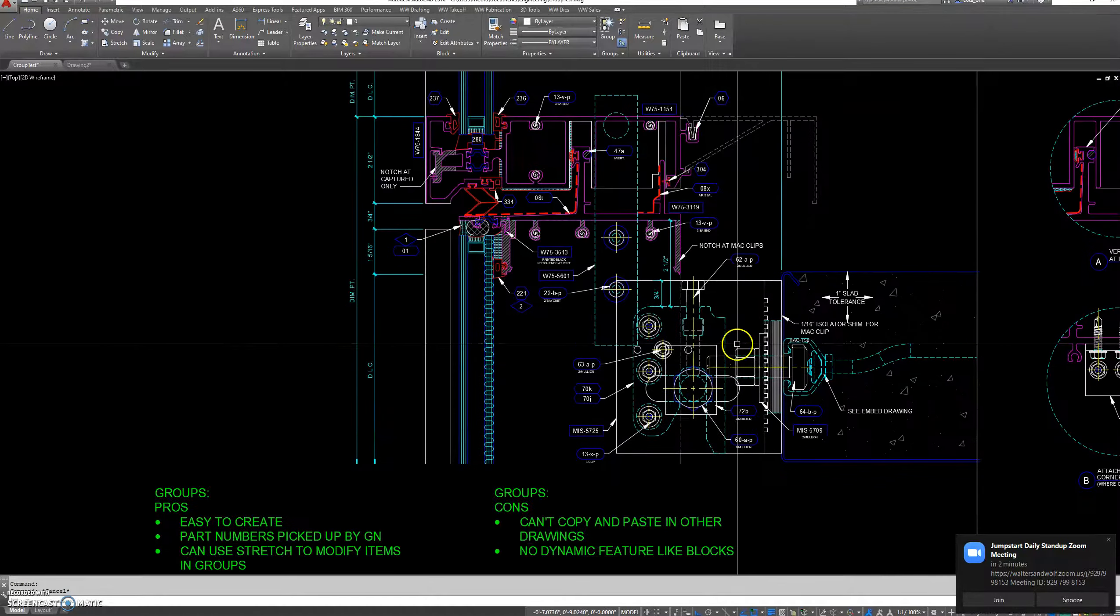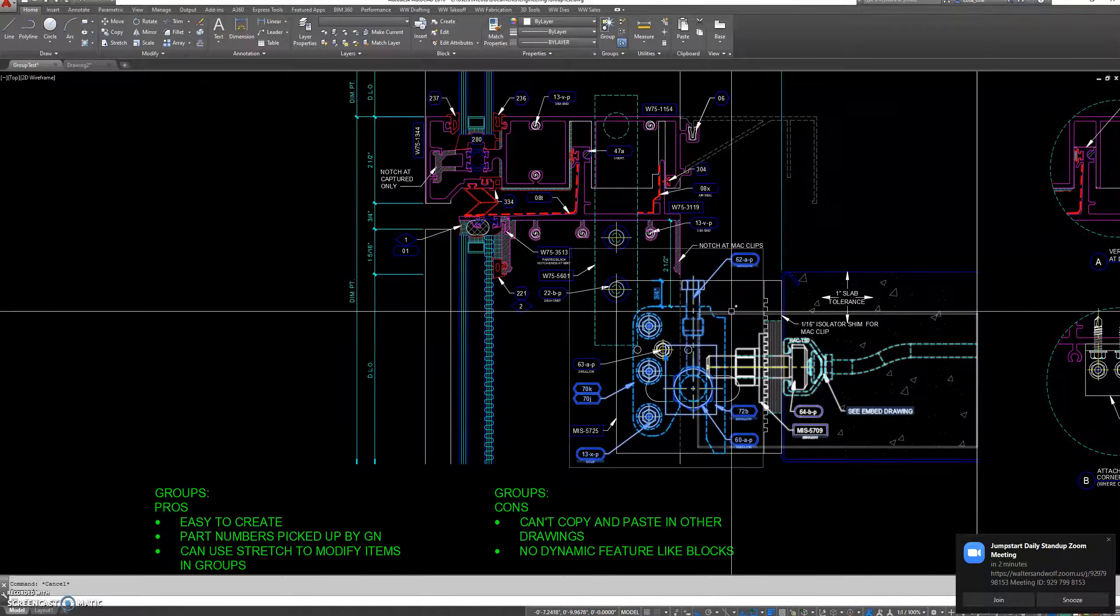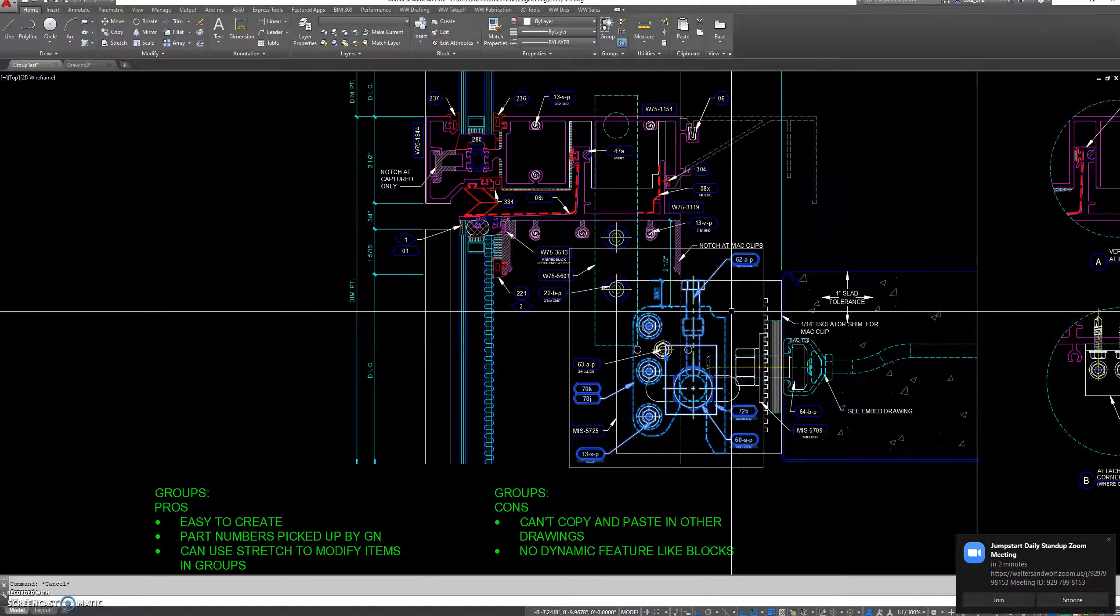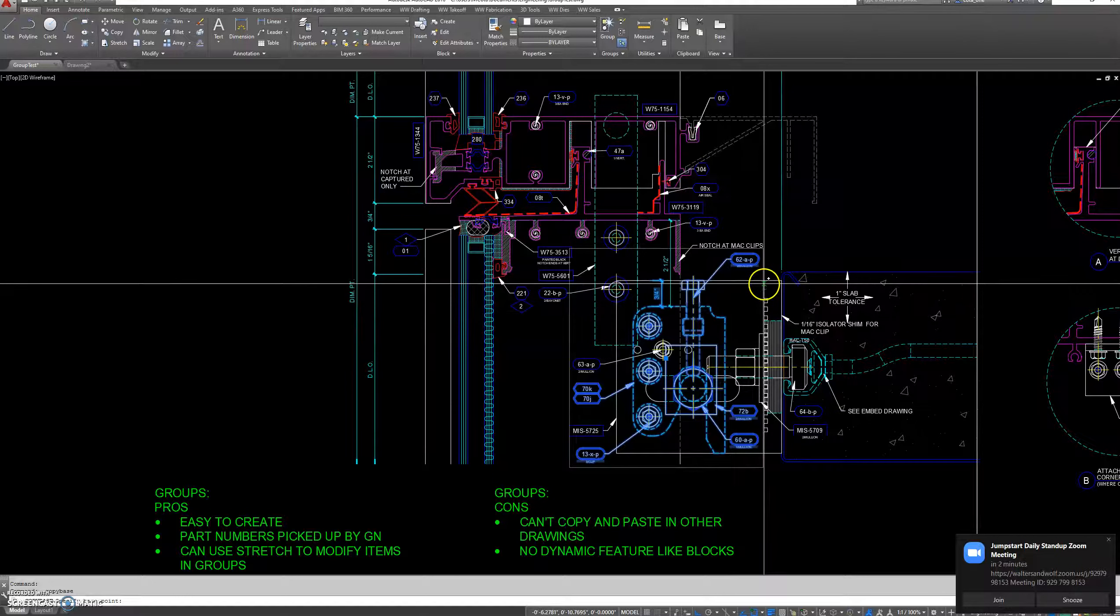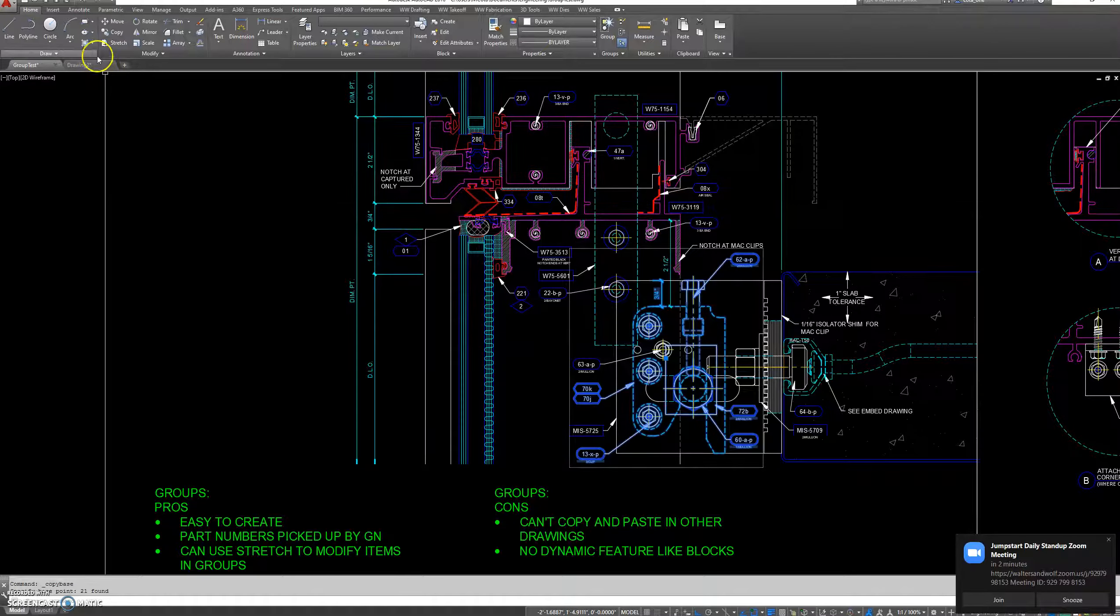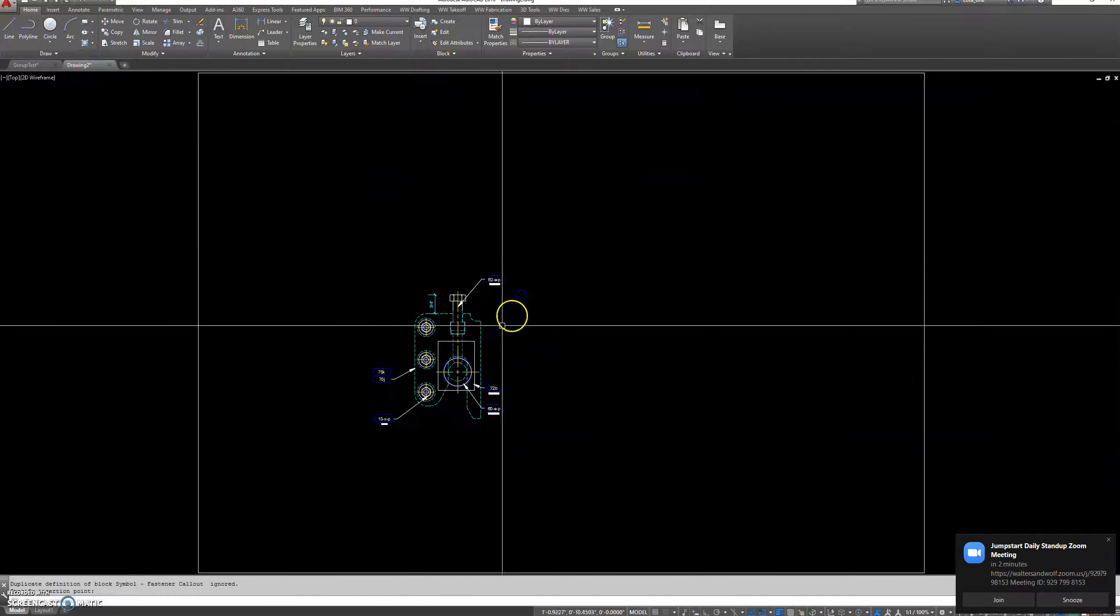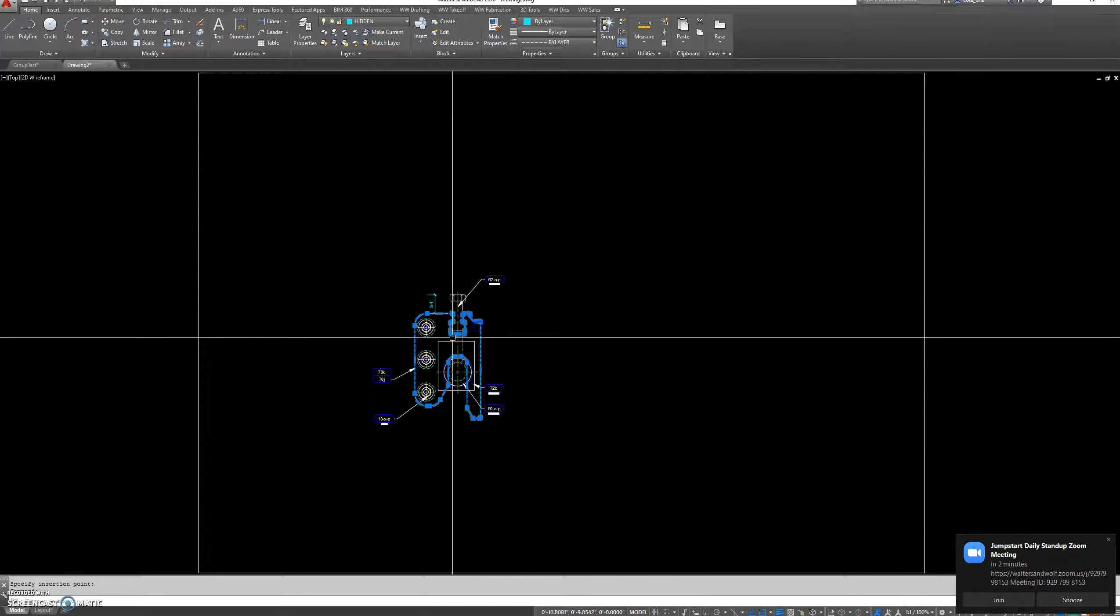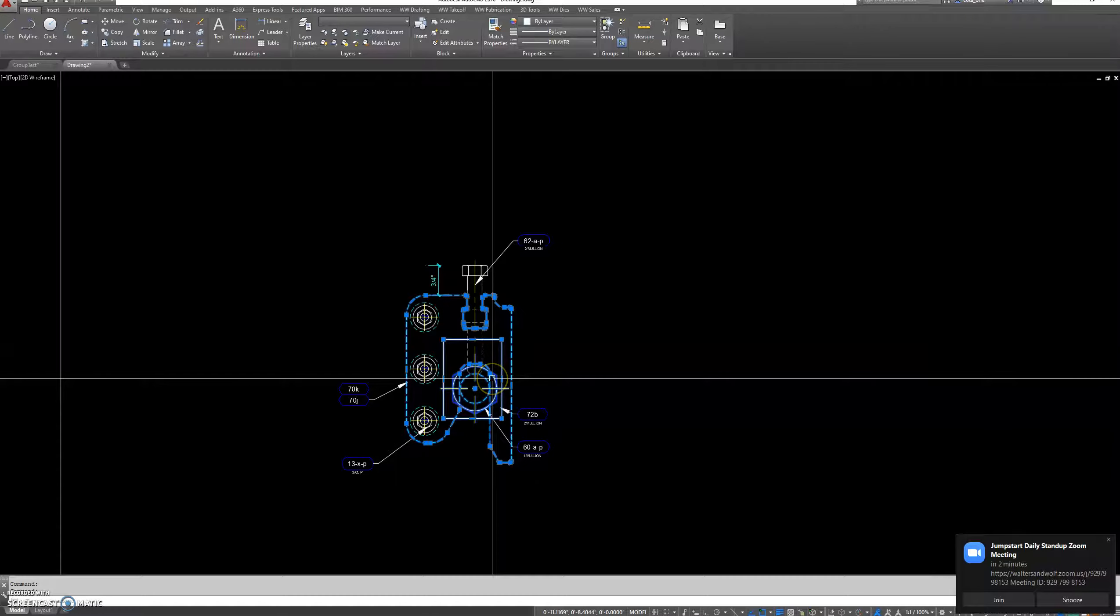Here's an example of copying and pasting into another drawing. Now that I pasted, the group has been broken.